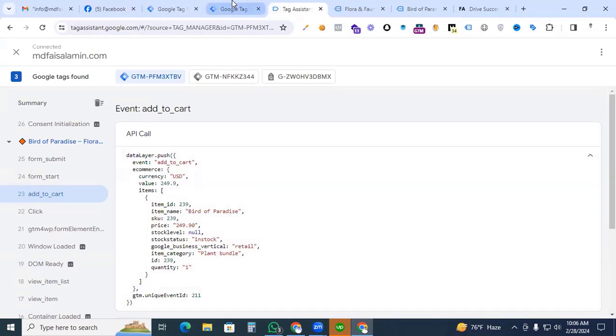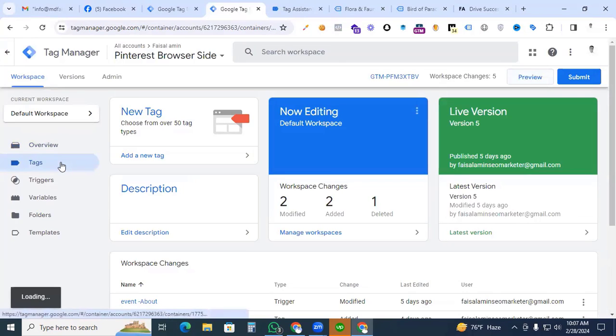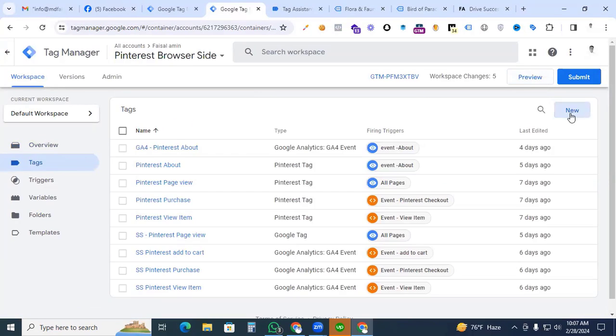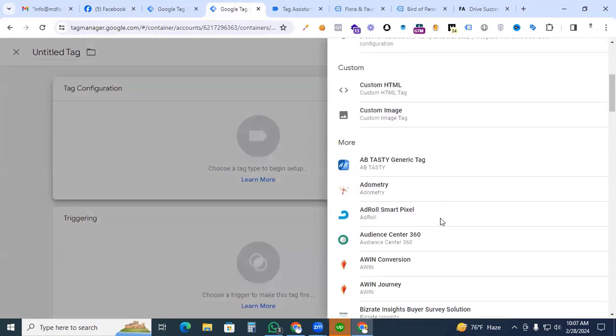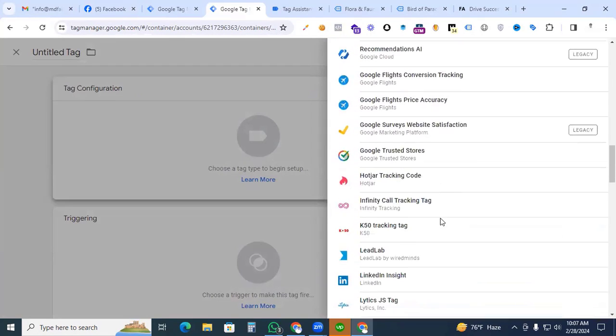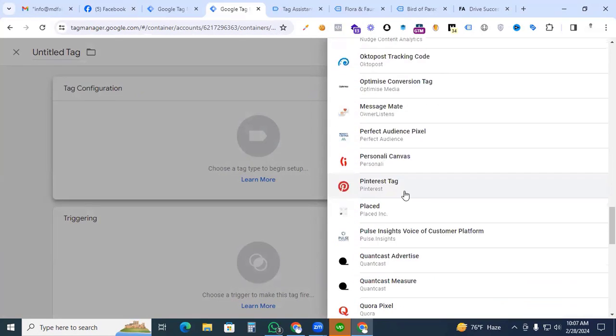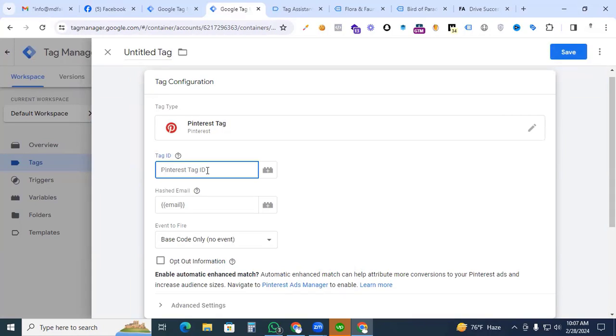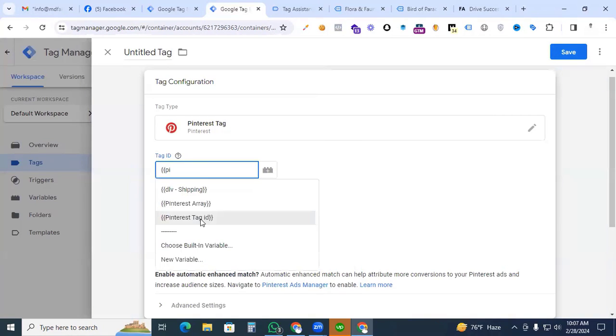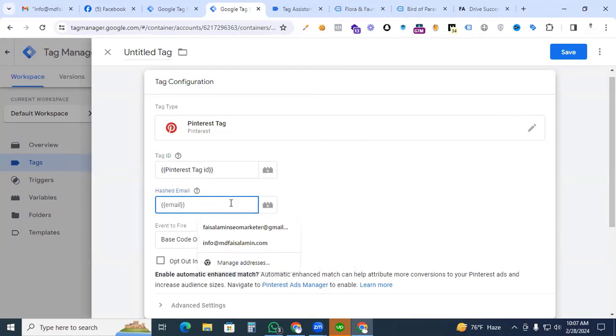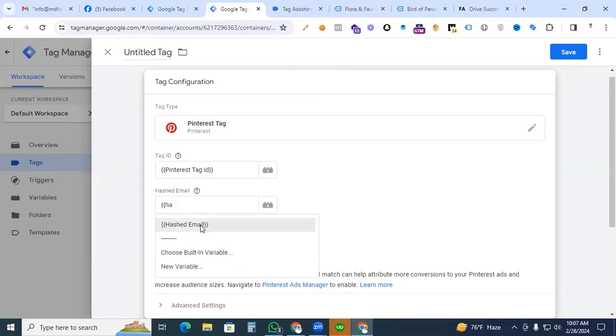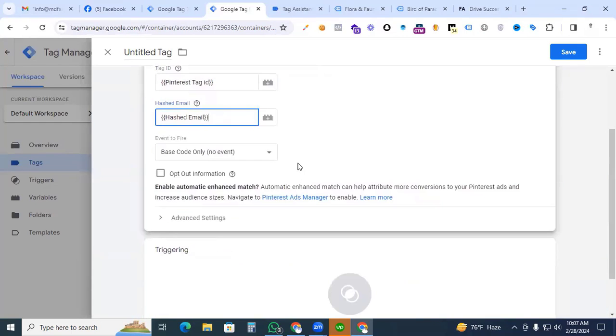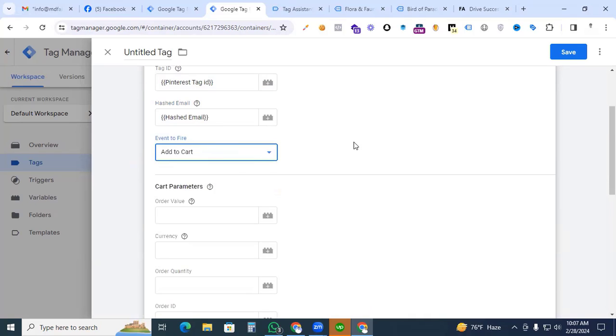So for this process, we are now going to the Google Tag Manager and go to the tag to create a new tag and find out our Pinterest template. Click the Pinterest tag and here we put the Pinterest ID which we created before. Pinterest tag ID and hash email. We put the hash email variable and event to fire option that will be the add to cart.